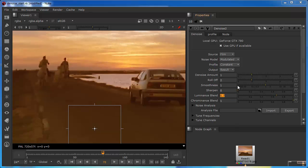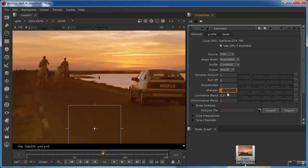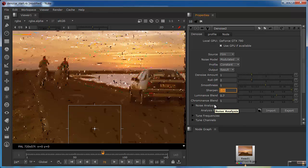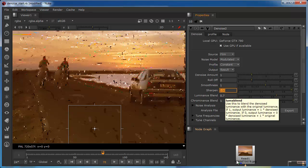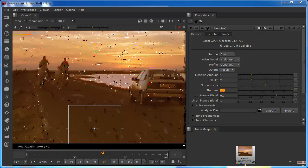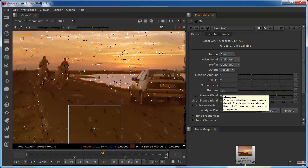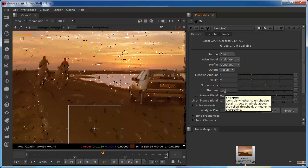And we'll take a look at the sharpen now. The sharpen by default is set to zero, so essentially at zero it means it's performing no sharpening whatsoever. But if I type in a really high value, let's try 100, then what we're doing now is telling it to sharpen the image by a really high amount. So all the pixels that are in the roll off area are affected by that.